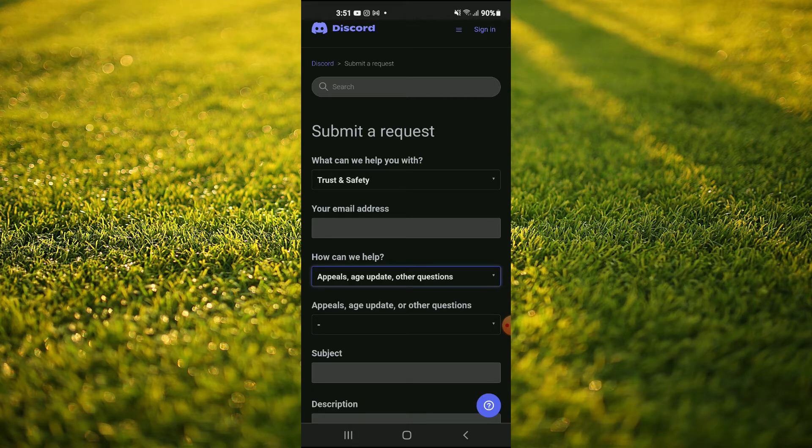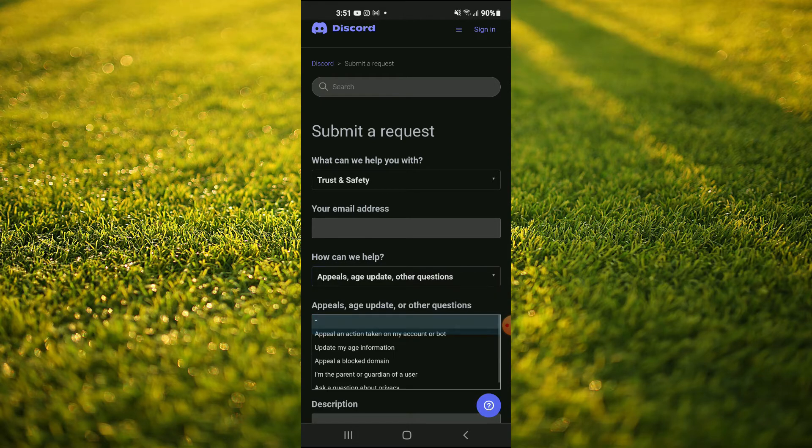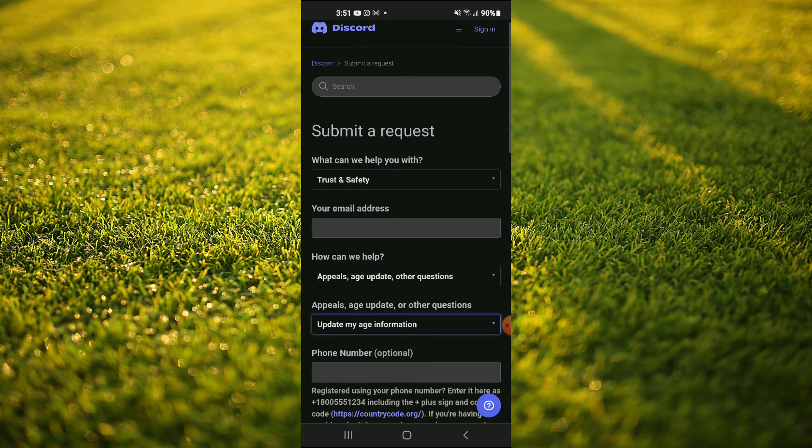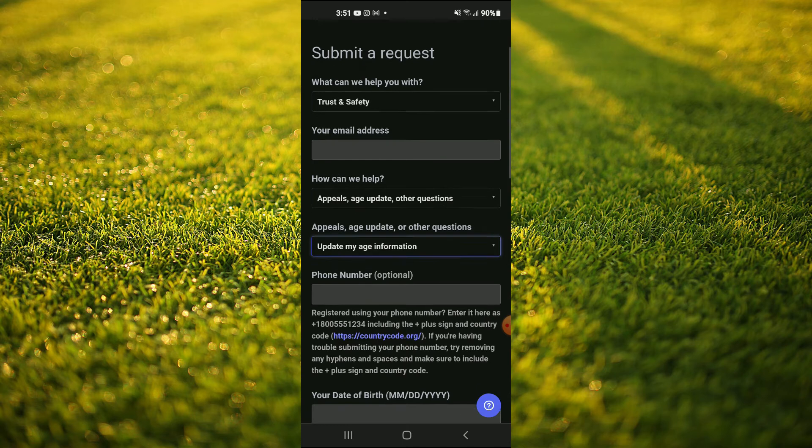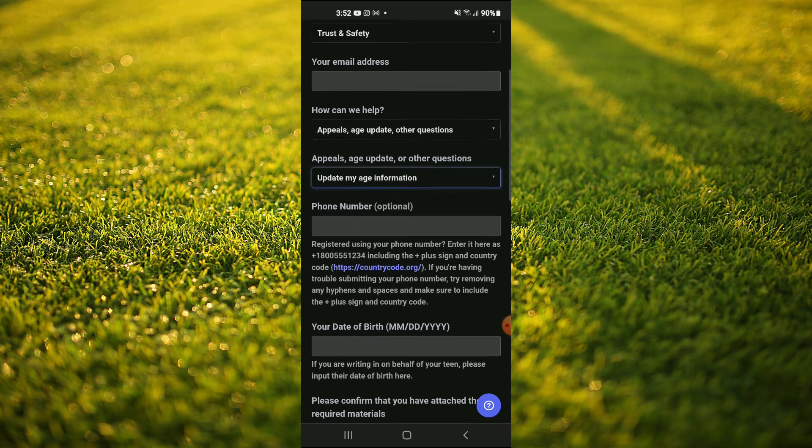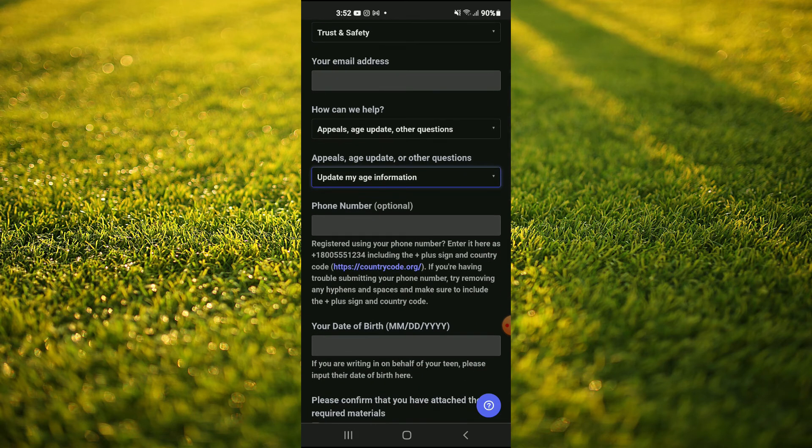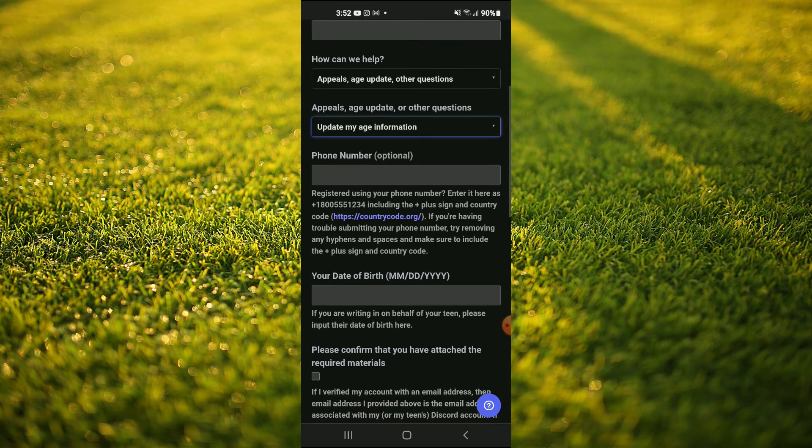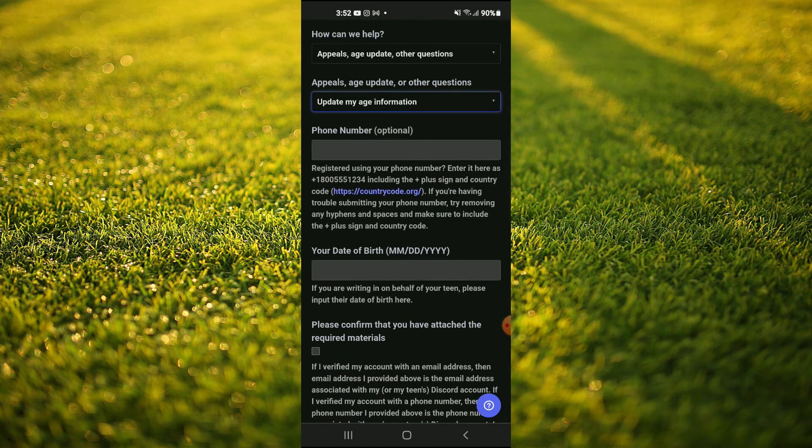Then right below appeals, you're going to tap right here and tap on update my age information. You'll enter your age right here. You don't have to enter your phone number. As you can see, that's optional. You'll enter your date of birth right here. Then tap on the tick right here.